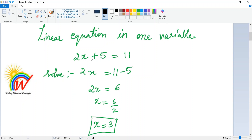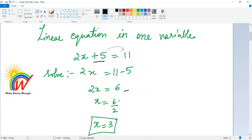To solve 2x + 5 = 11, you move the 5 to the other side by subtracting, because it is plus 5 it becomes minus 5 on the other side. So you get 2x = 6, and x = 6/2, which gives x = 3. This is just a brush-up; we already learned this in eighth standard.